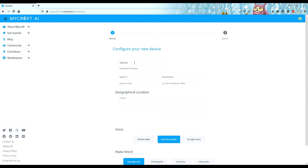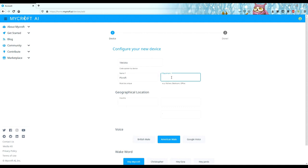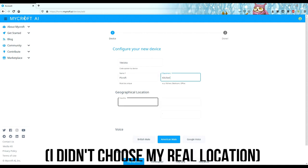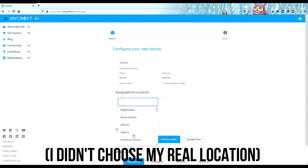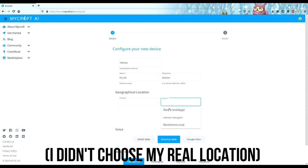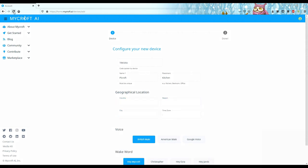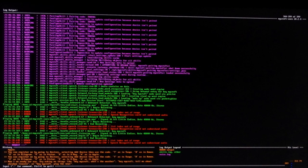Here you can enter the code from before. Then name your voice assistant. Choose its placement. And choose its location. Lastly, choose a voice and a wake word. Now you can just scroll down and press Next. If you enter the code correctly, Mycroft should say it's ready for use.